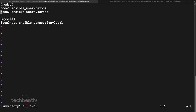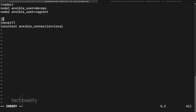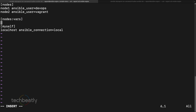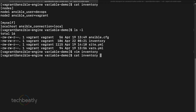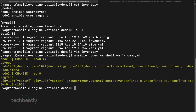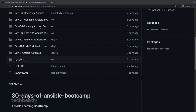Going to the inventory — we have nodes, node1 and node2. Let's say I want to define a specific variable for the entire 'nodes' group. Under the group name you can define variables specific to that group. For example, if I use 'ansible_user=devops' at the group level, the host variable (vagrant) will still take precedence over the group variable. Remember this variable precedence.